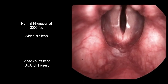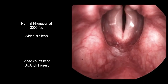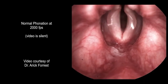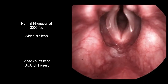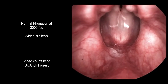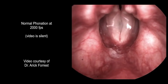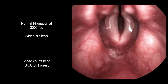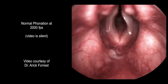The three-dimensional components of actual human vocal fold vibration can only be observed on high definition, high-speed video recordings. Here is a video courtesy of Dr. Eric Forrest. Please note that the video is silent.